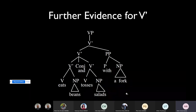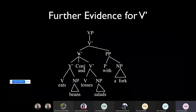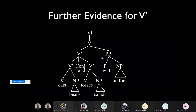The V-bar structure gives us a nice way to represent this. There is one V-bar: 'eats beans.' There is another V-bar: 'tosses salads.' We connect the two with a conjunction and get a higher V-bar. Then this V-bar is modified by the PP. That's how we can draw a tree which correctly captures the observation that the PP belongs to both 'eats beans' and 'tosses salads.'